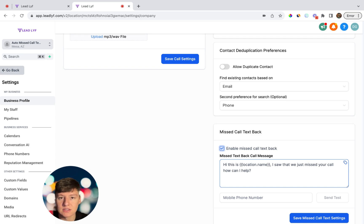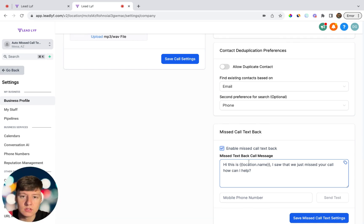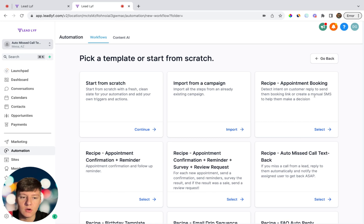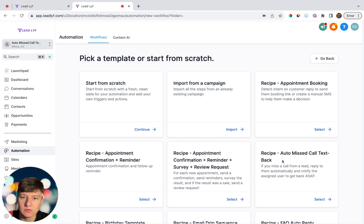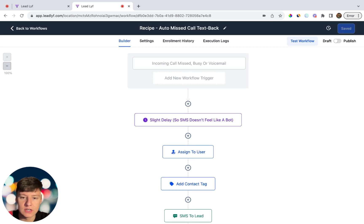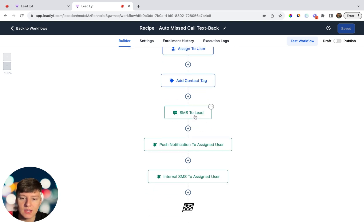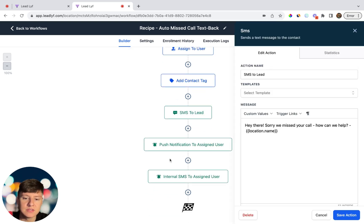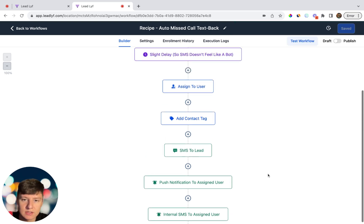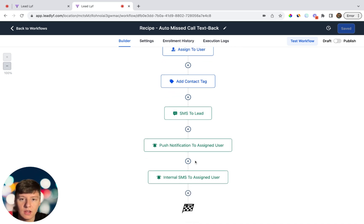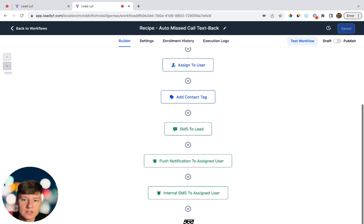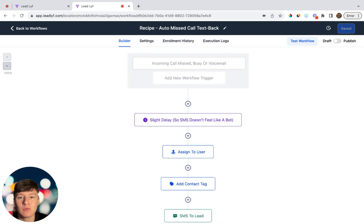There's a way to make this a lot better using workflows. Go to Automation, click Create Workflow, and Go High Level already has an auto missed call text back template you can use. This template is more advanced than the simple settings option — it includes a slight delay, user assignment, a tag, a text message, and a business notification. The main differences from the quick enable option are the wait time, a tag, and a notification. But now I'm going to show you how to build an even more advanced missed call text back.